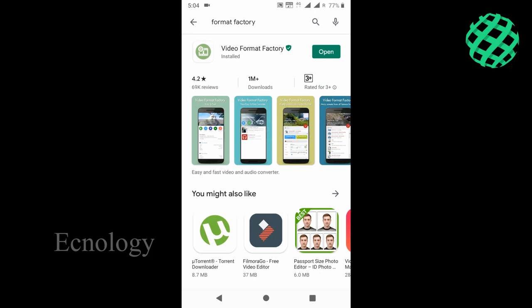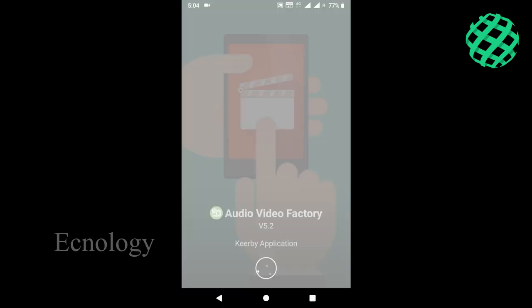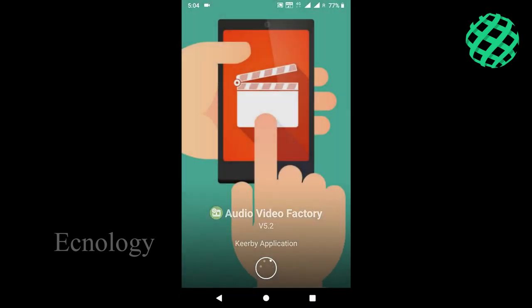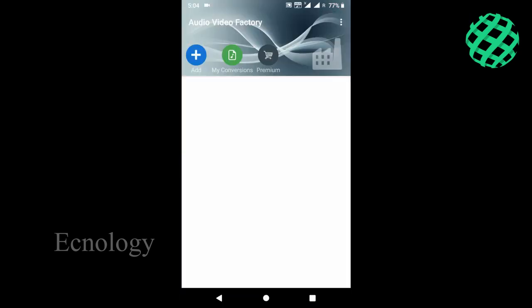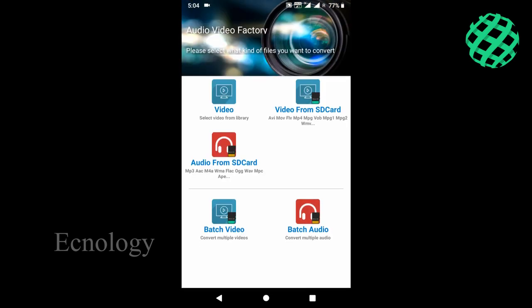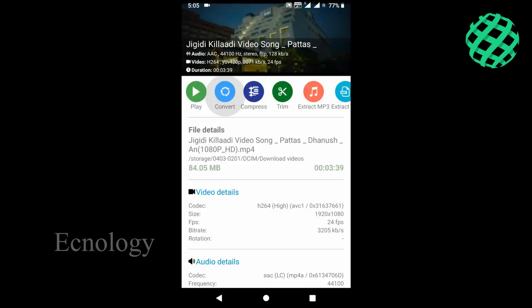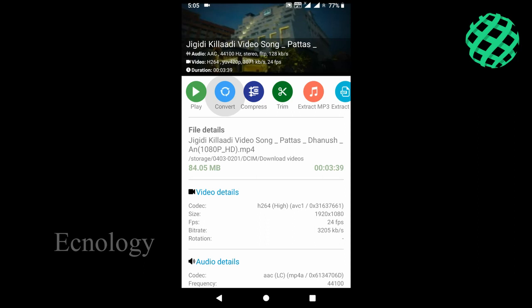Open Format Factory and select the video file from your SD card. We are ready to convert the video.